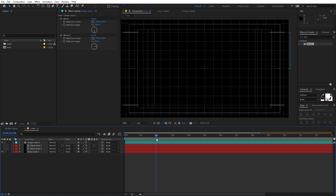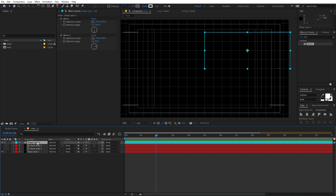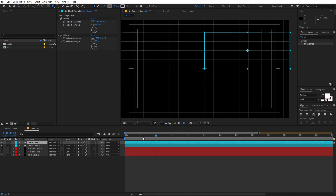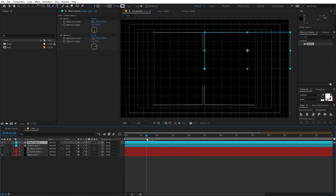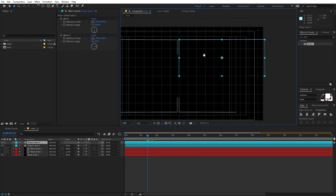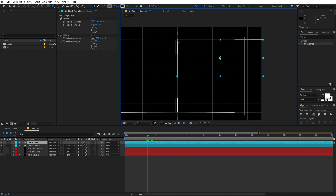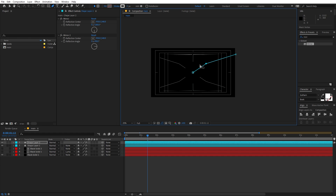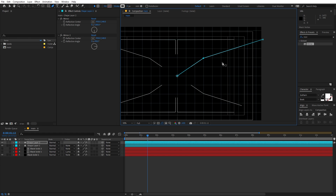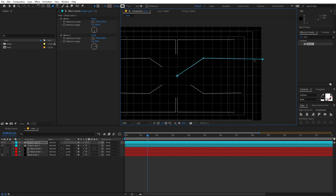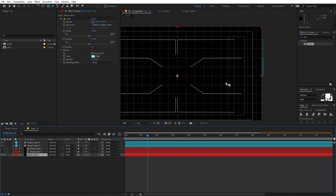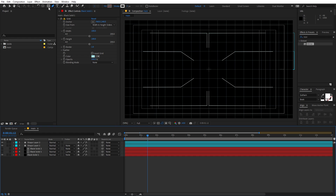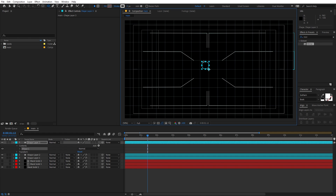Let's add more elements. Select this layer, press Ctrl+D to duplicate it, and use the Pen tool to quickly pick points and move them — right away we get some really interesting shapes. Place it wherever looks good. We can also add a circle, so select the Ellipse tool, hold Shift and Ctrl to create a perfect circle, and align it to the center using the Align panel (enable it under Windows if it's not visible).